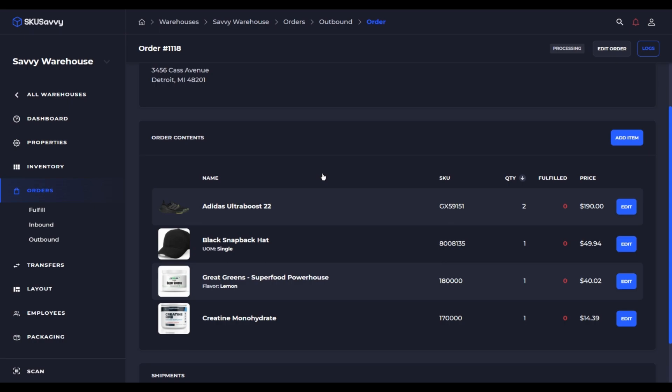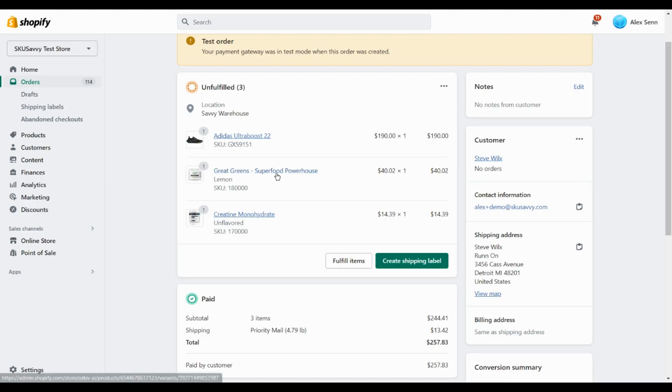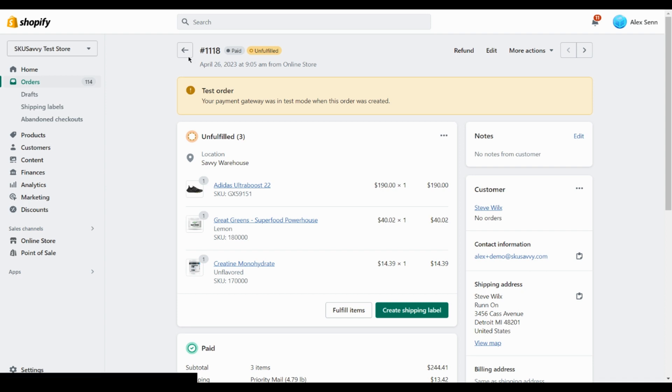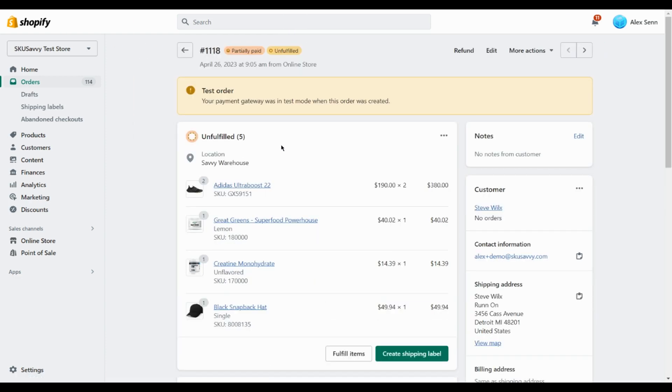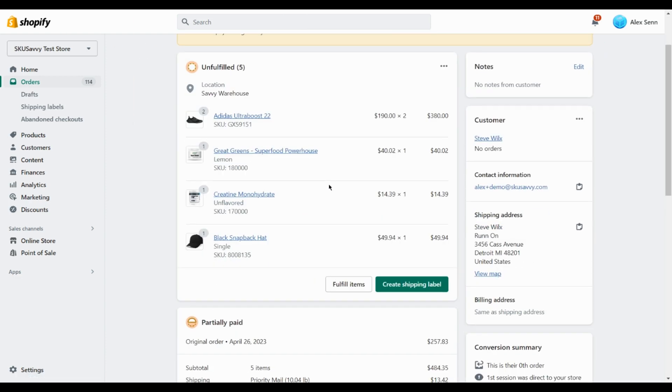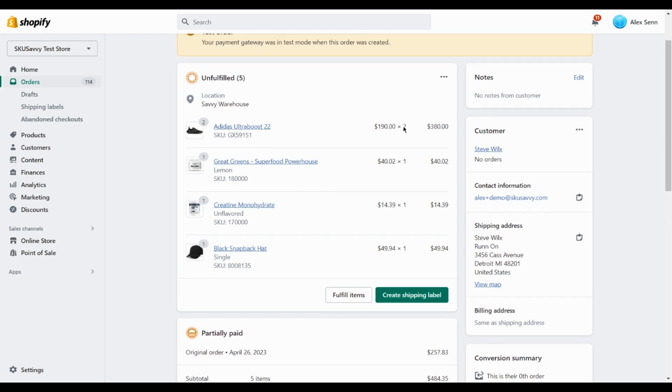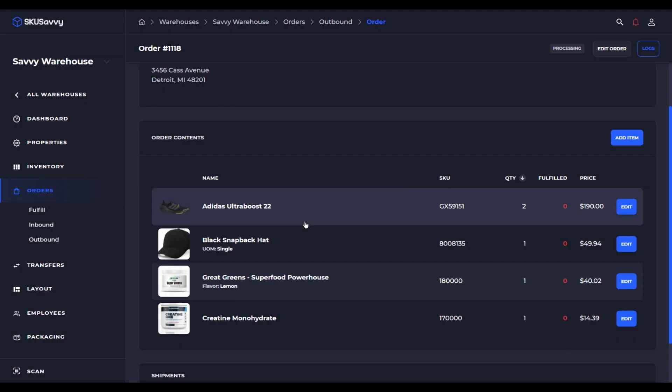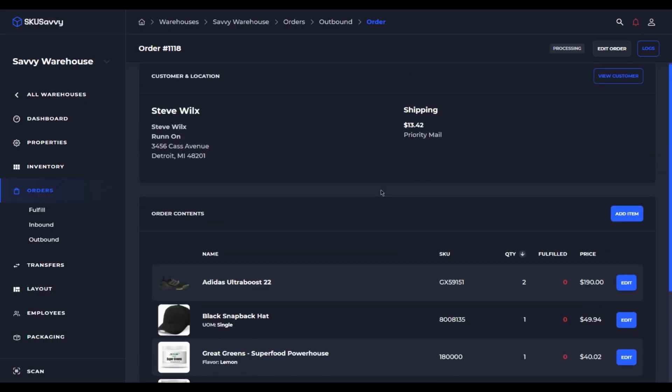Let's go into our Shopify here and do a quick refresh and there we can see the new quantity that was added to this product as well as the new hat there. So a quick way of making order edits to your Shopify orders directly within SKU Savvy.